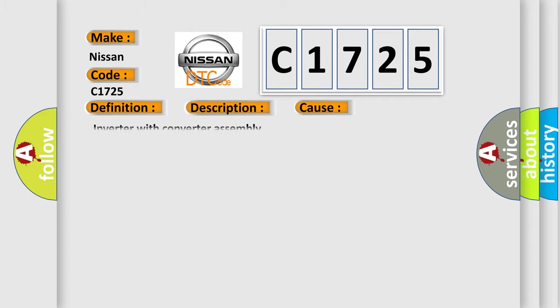This diagnostic error occurs most often in these cases: Inverter with converter assembly.